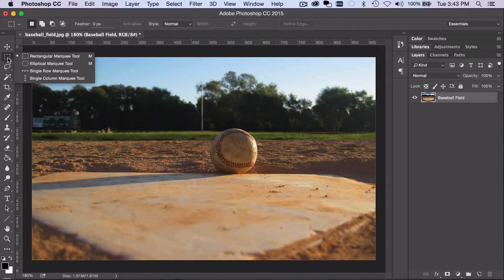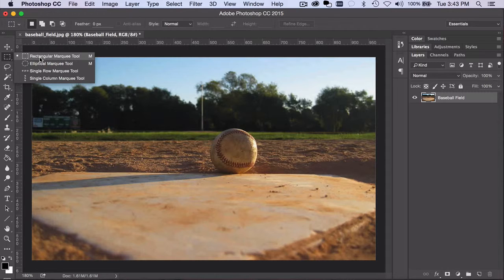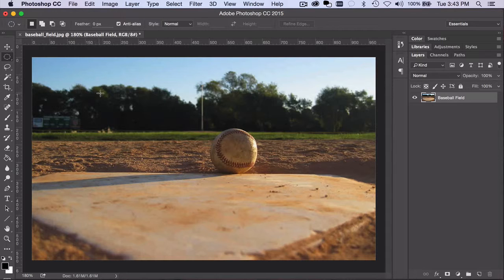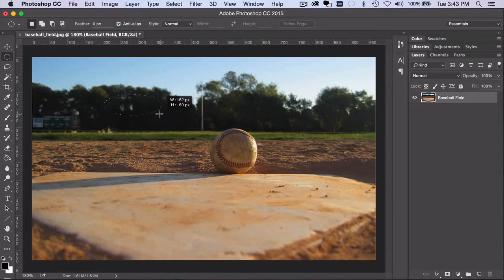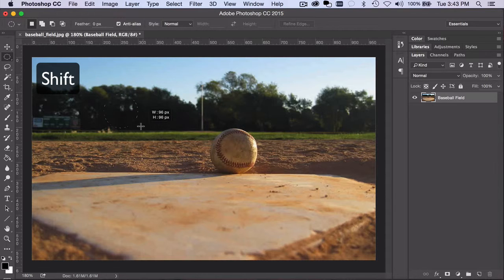When using the Rectangular or Elliptical Marquee tools, you can press Shift to constrain your selection to equal width and height.